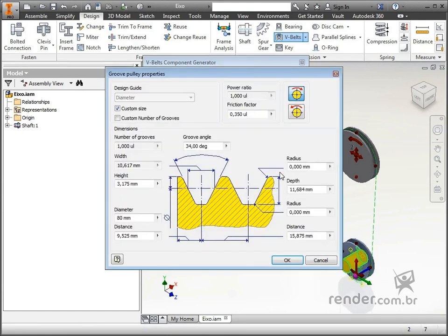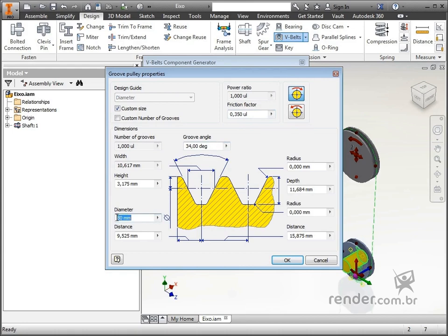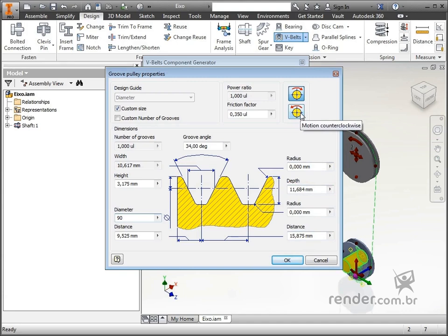By clicking this button, we are directed to the pulley design window. In it, we can change the diameter, which will be 90mm. When we change the diameter, the other dimension windows are activated and we can change them. We must also inform the direction of pulley turning, whether it will be clockwise or counter-clockwise. We can also create pulleys with more than one channel by clicking on this box and informing the number of channels.